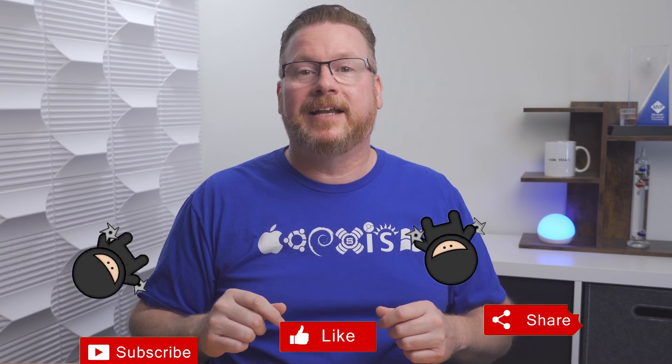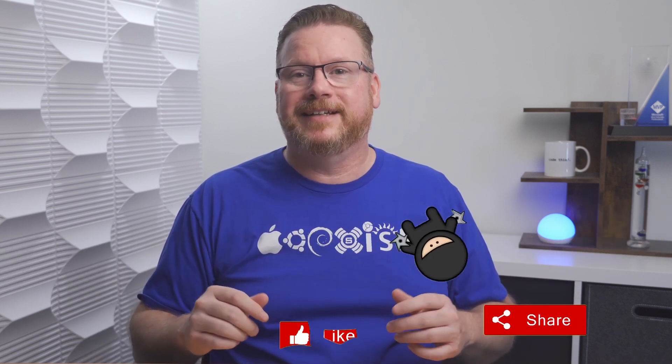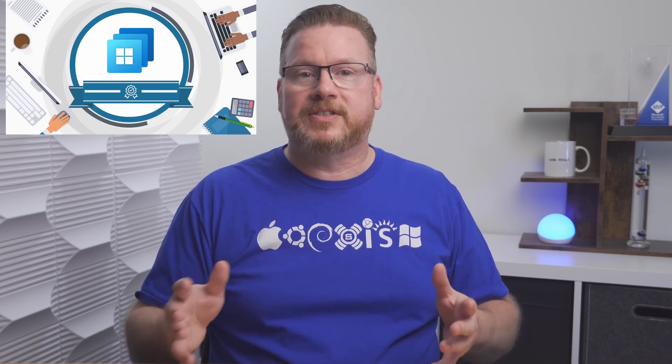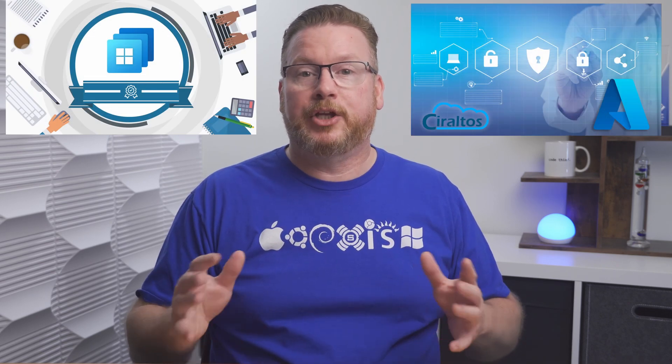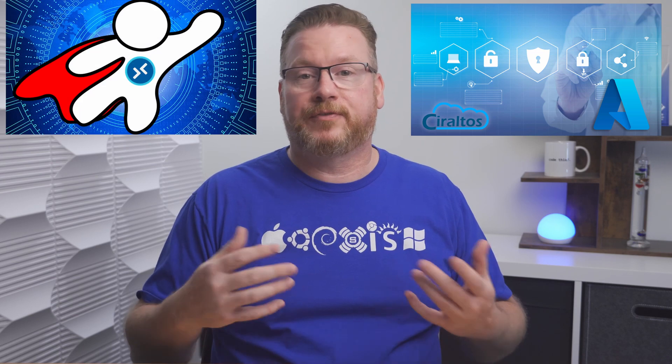Before we begin, please like and subscribe and click the bell icon for notifications of new content. Thanks to those who have become members, your support is appreciated. I have a bunch of courses now available on Udemy and sign up for my newsletter and you'll receive a free guide to getting started with a home lab in Azure. Check for the links below.